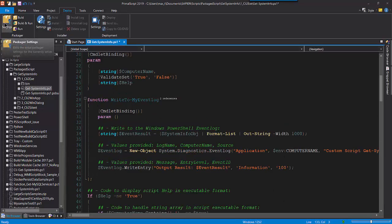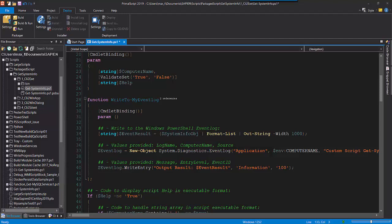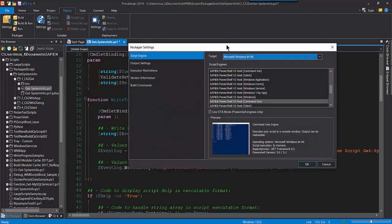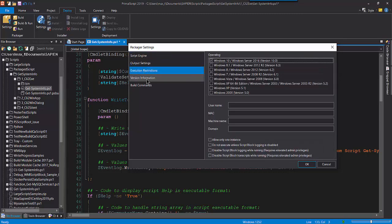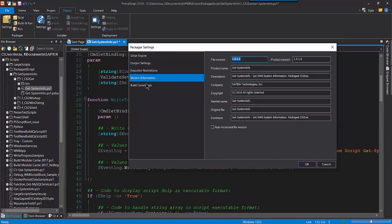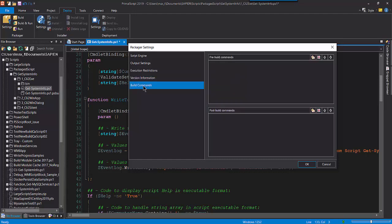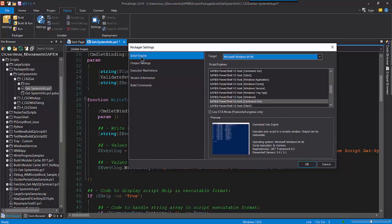To create a script package executable, I need to configure my Packager settings for the script I'm working on. In the Packager section, I click on the Packager settings. It contains five sections: Script Engine, Output Settings, Execution Restrictions, Version Information, and Build. Each of these sections can be configured based on your need. For this script, I will be briefly covering the first four sections.